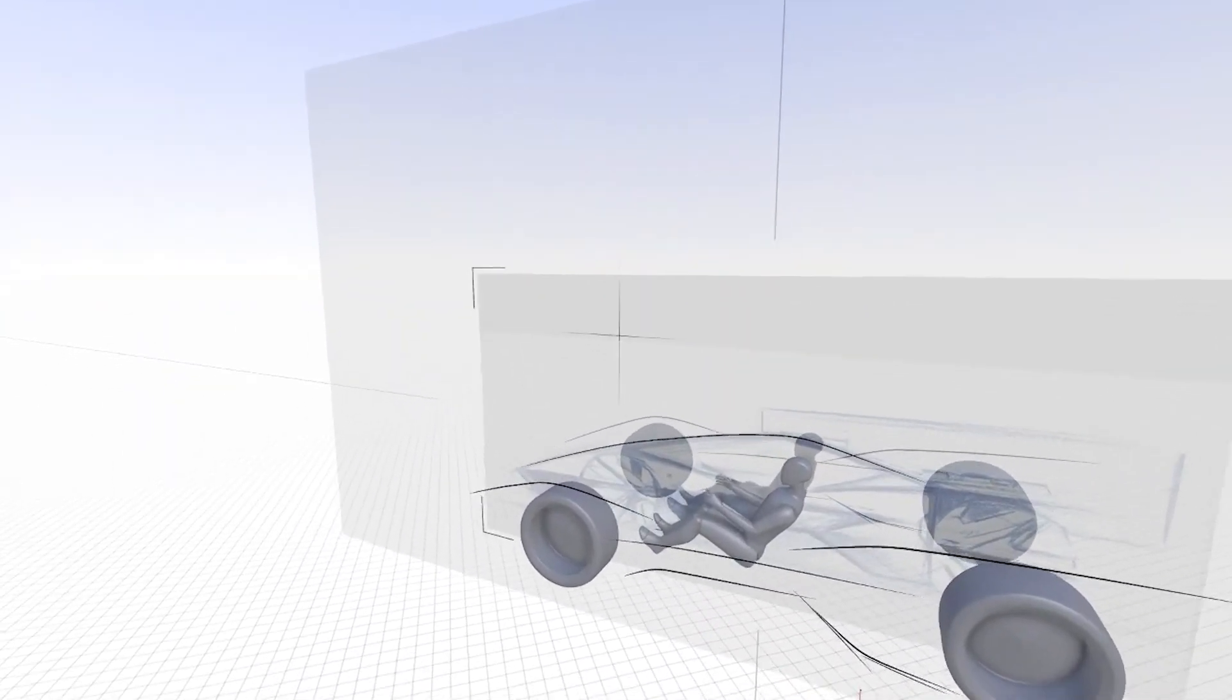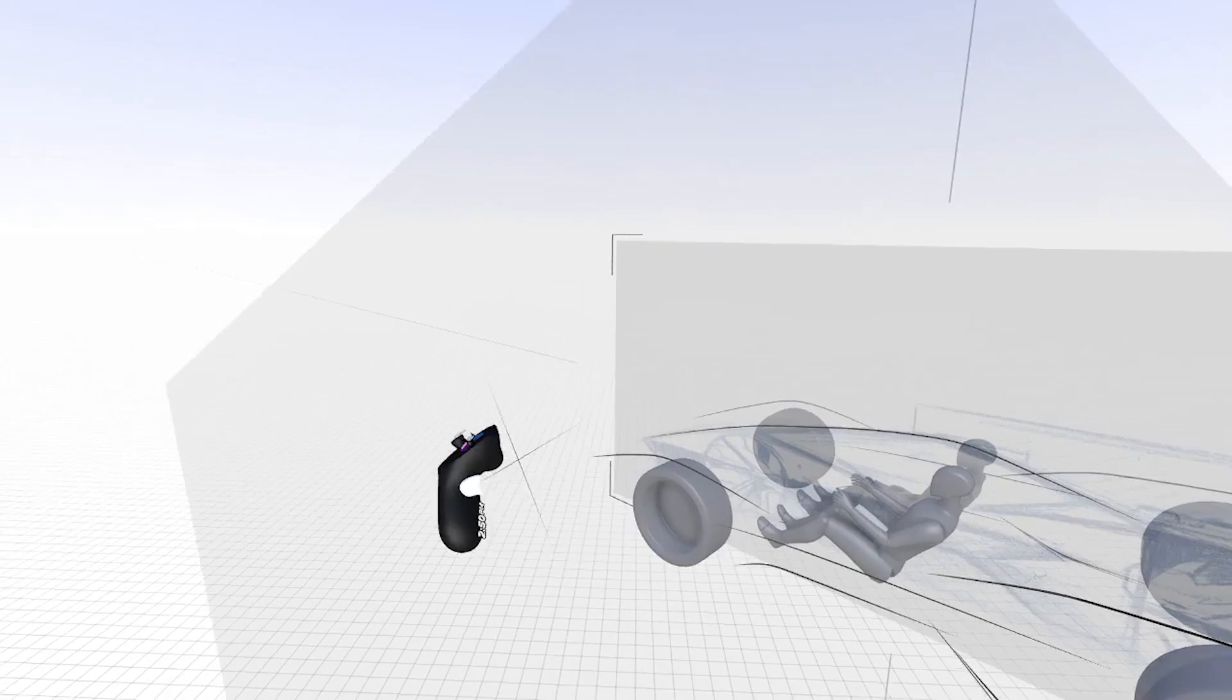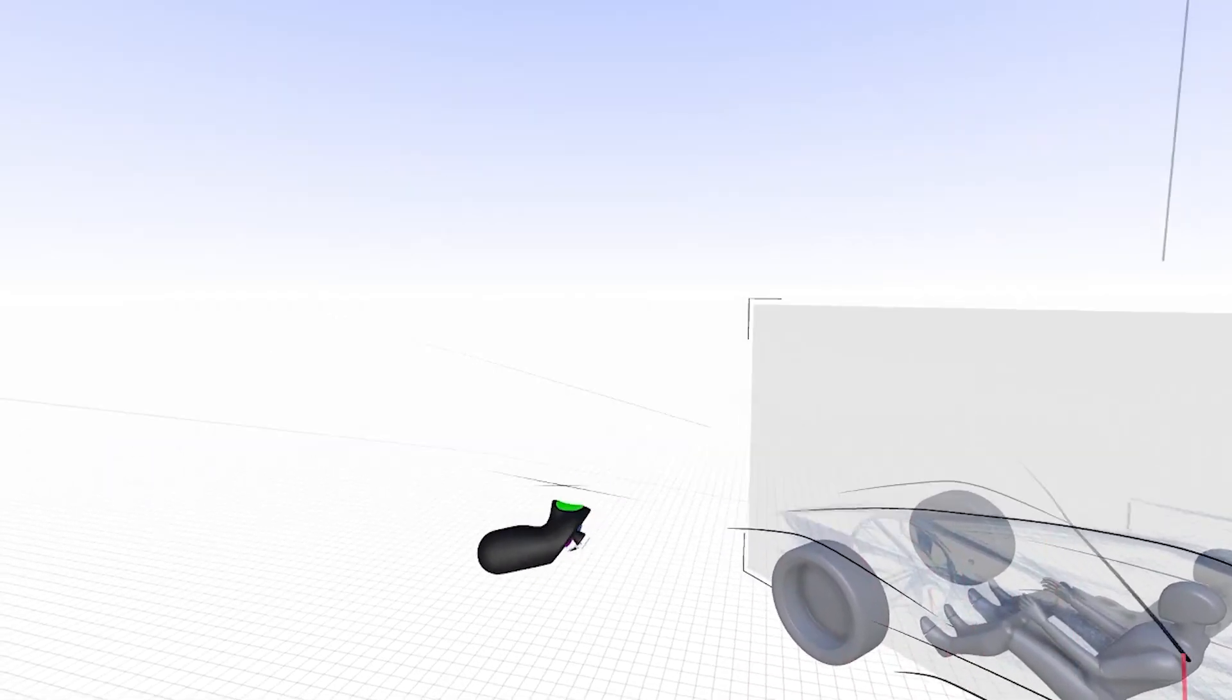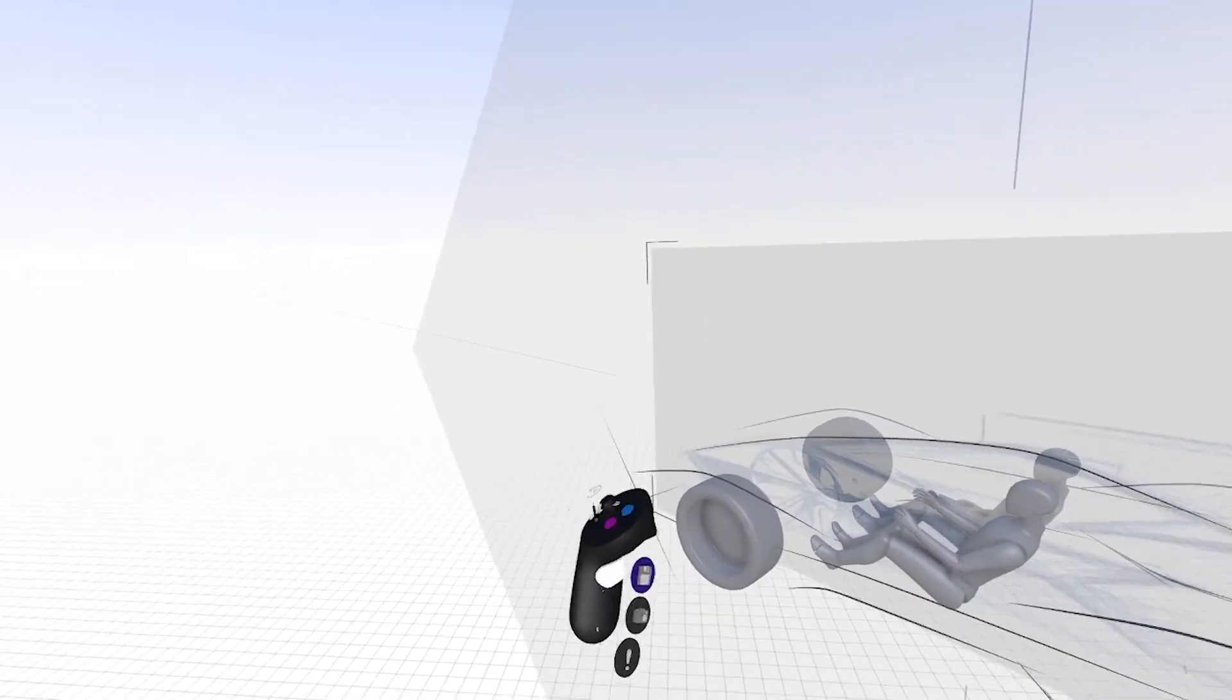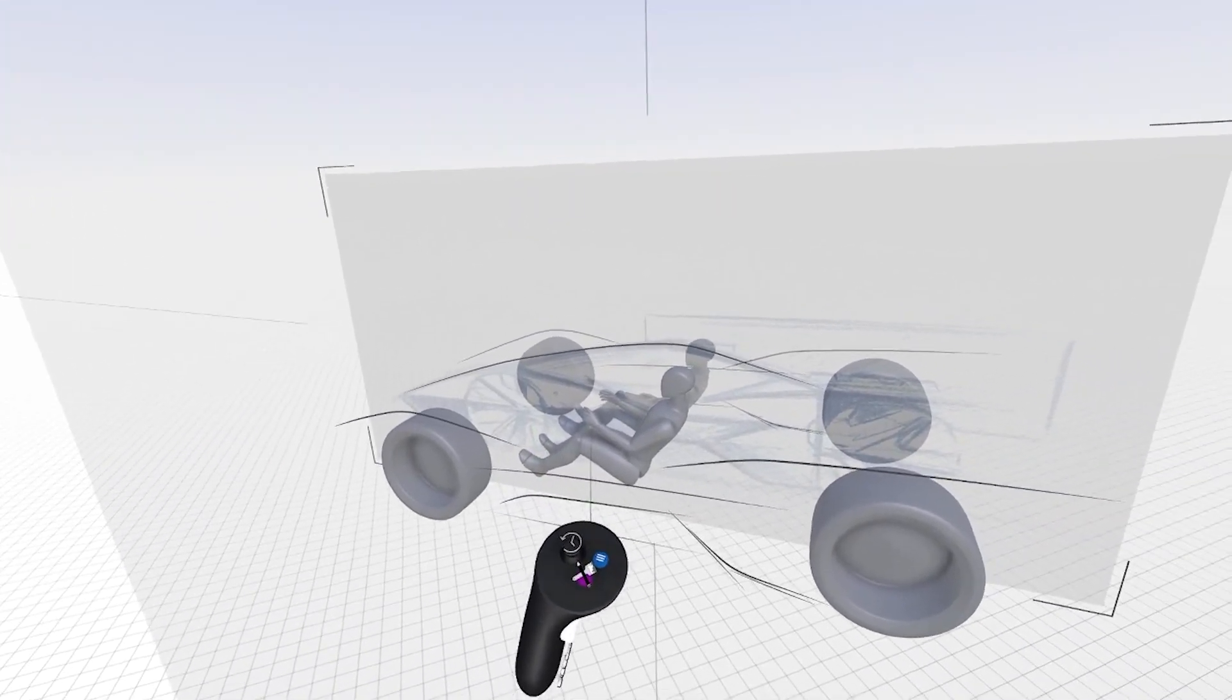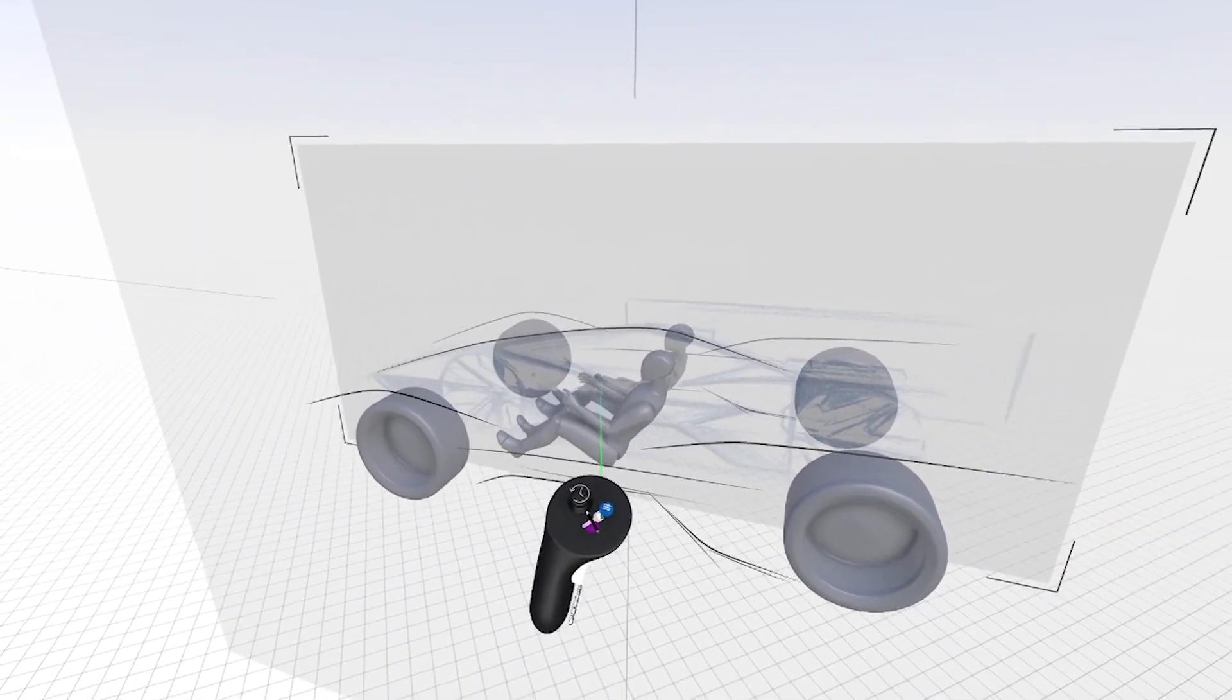So with planar sketching, I can also shift the drawing plane around. So I can grab it with my opposite controller. And let's say I want to design some wheel openings.